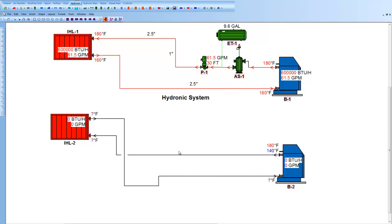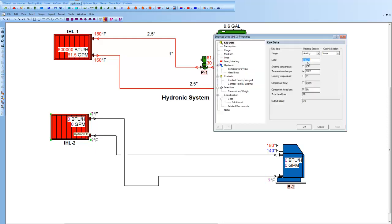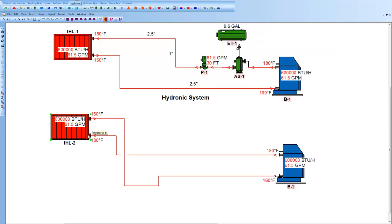Now, the pipes are black. That tells me no information is being transferred. Every component is intelligent and smart. So I can double-left-click on the component, and come in here, and type in the load, 600,000 BTUs, and hit OK. And you'll see that that load information has been transferred down.